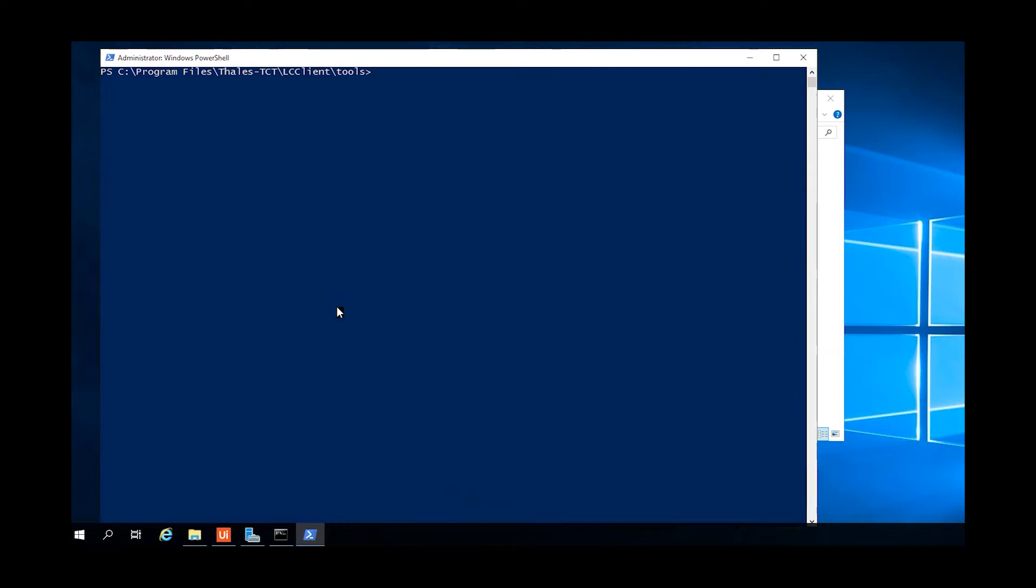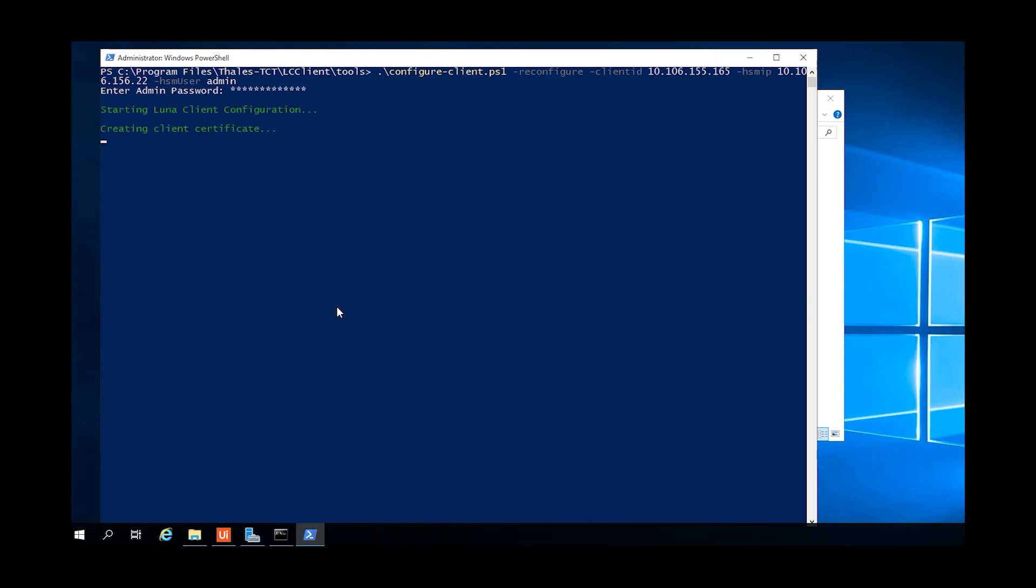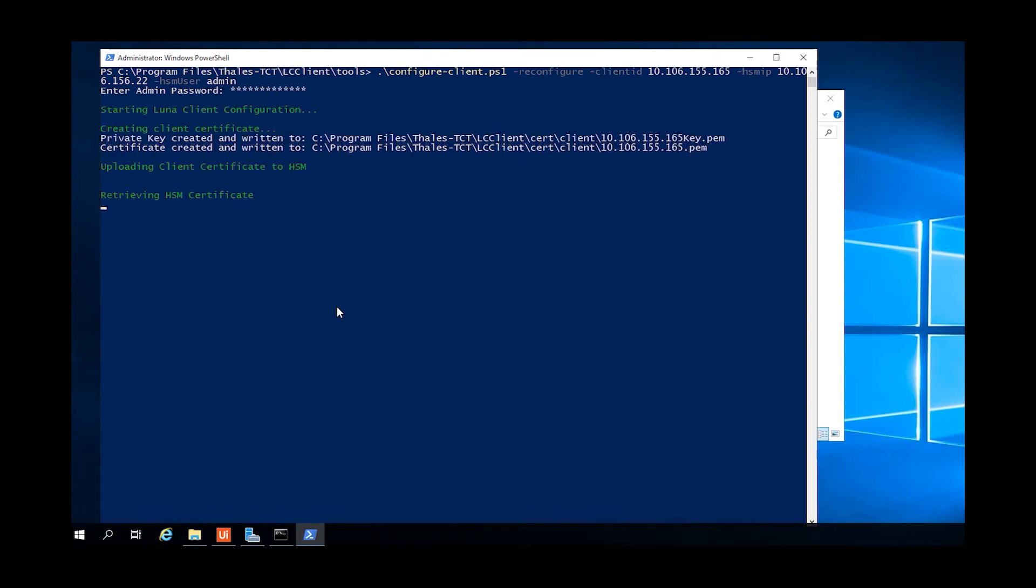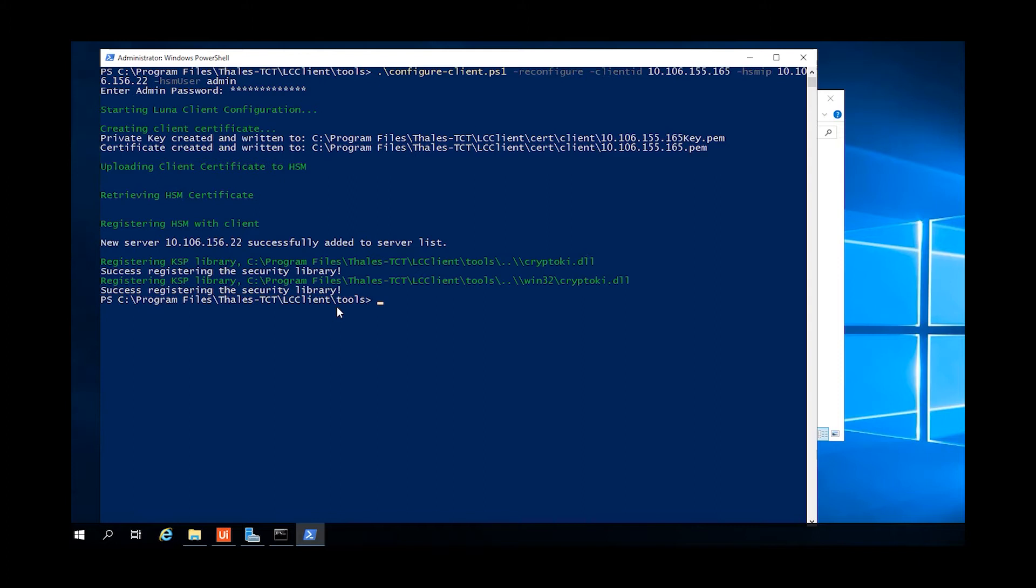The LCS client includes scripts to automate the process of configuring the client. The first step is to run the configure client script with the reconfigure option, specifying a client ID, an HSM IP address, and the user to log into the HSM.